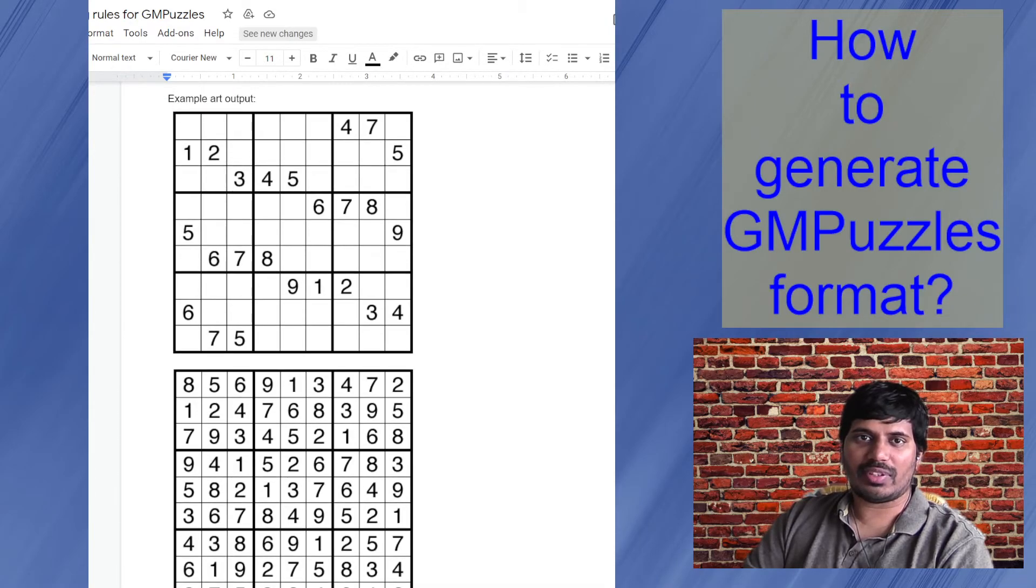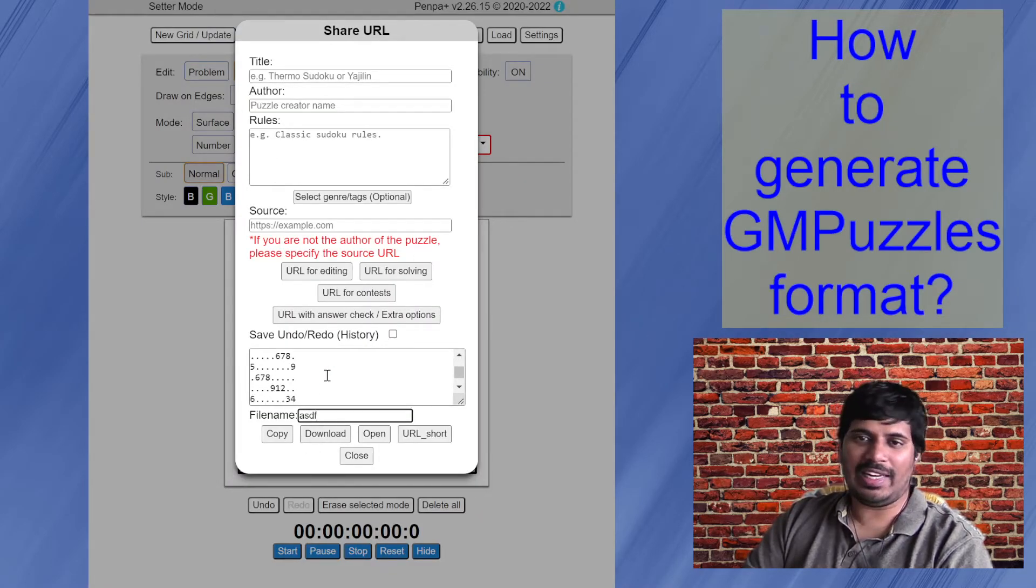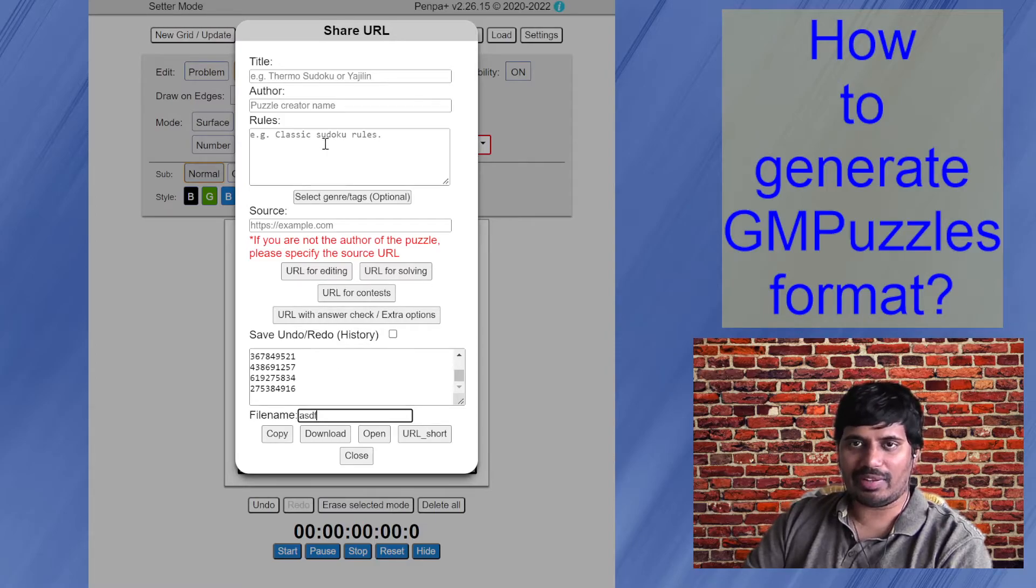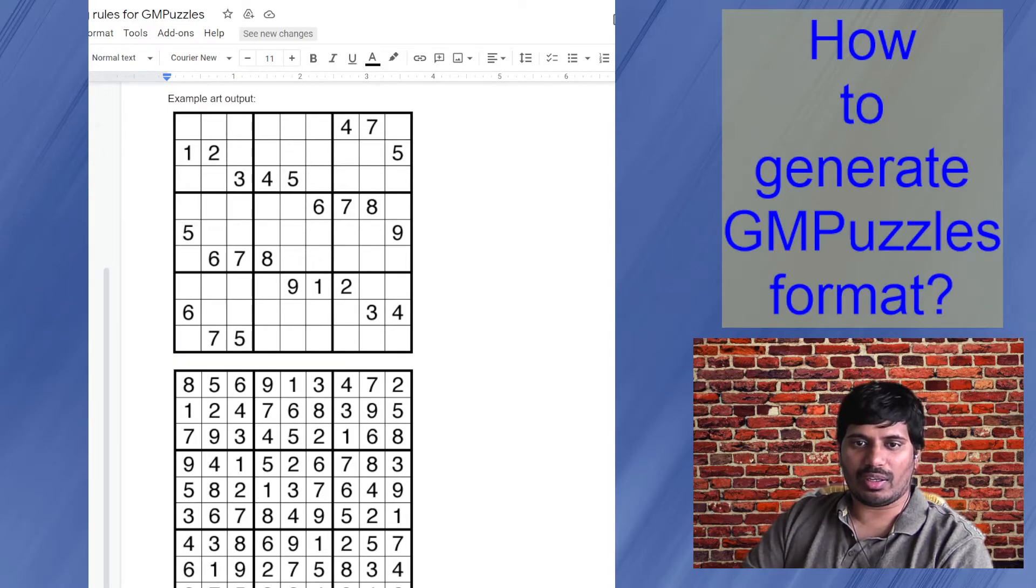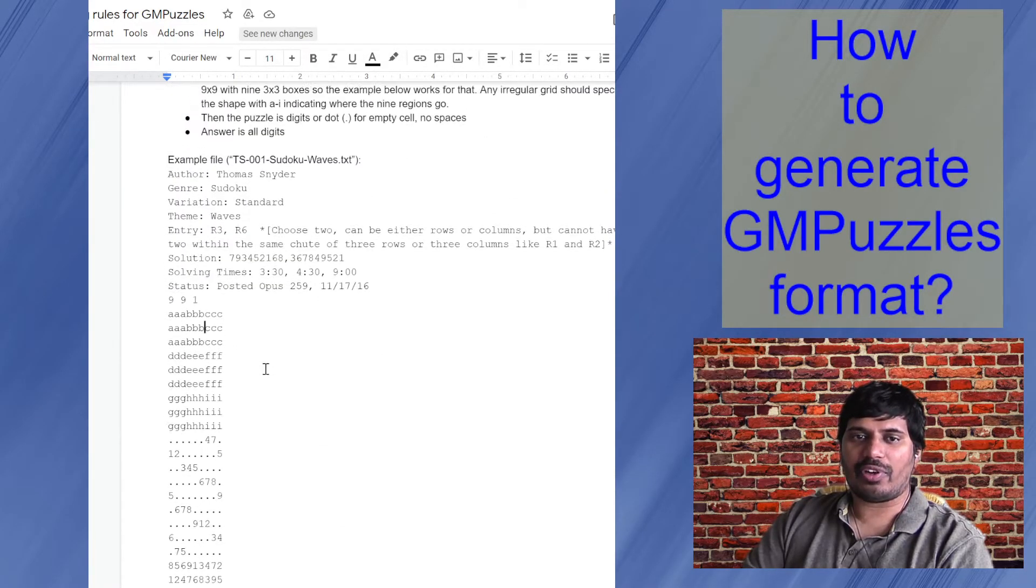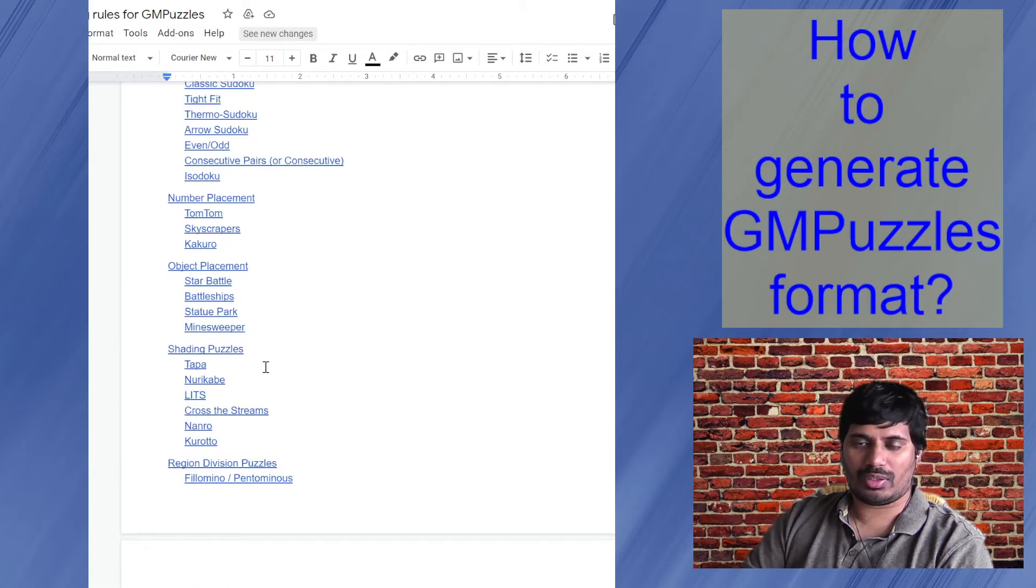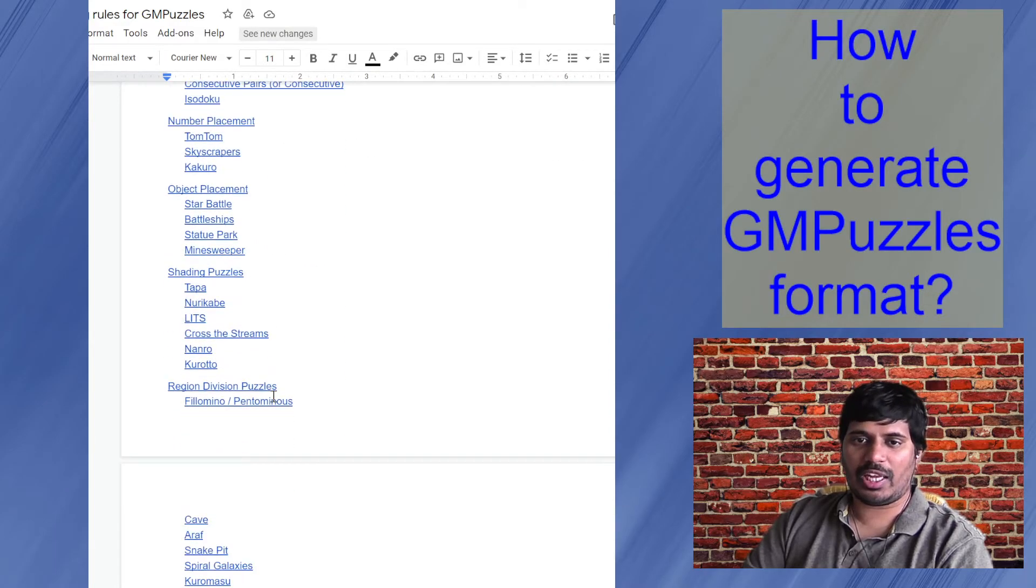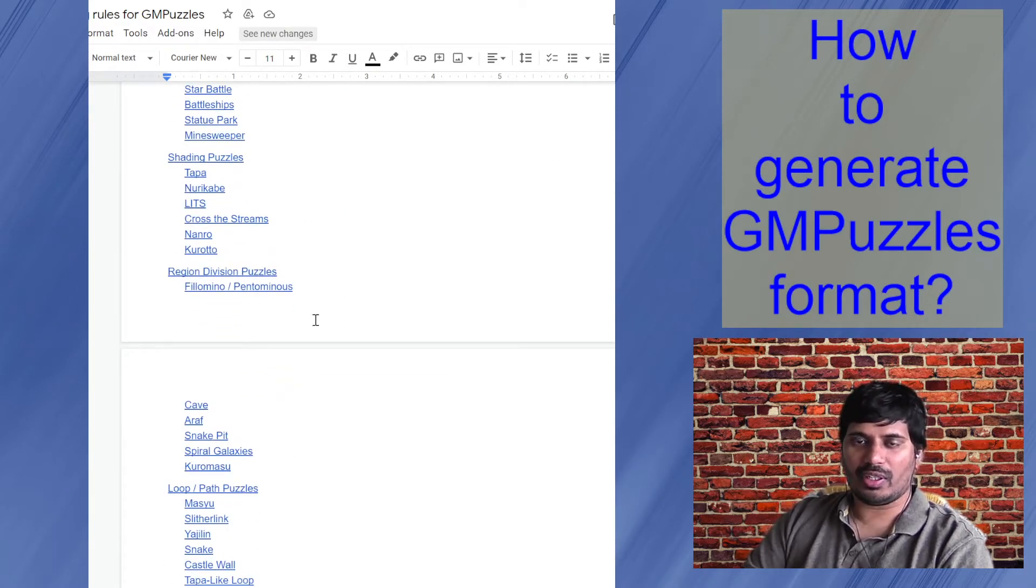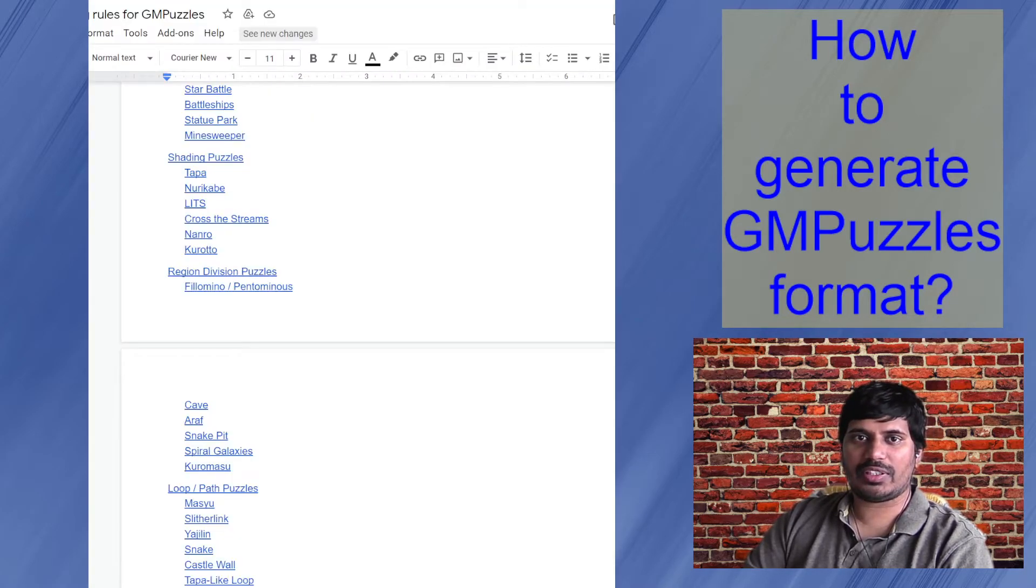And same can be done for any puzzle type they support, at least the ones which they have specified in the guidelines. And for any specific variant or new type, you can reach out to them and ask what is their preferred format.